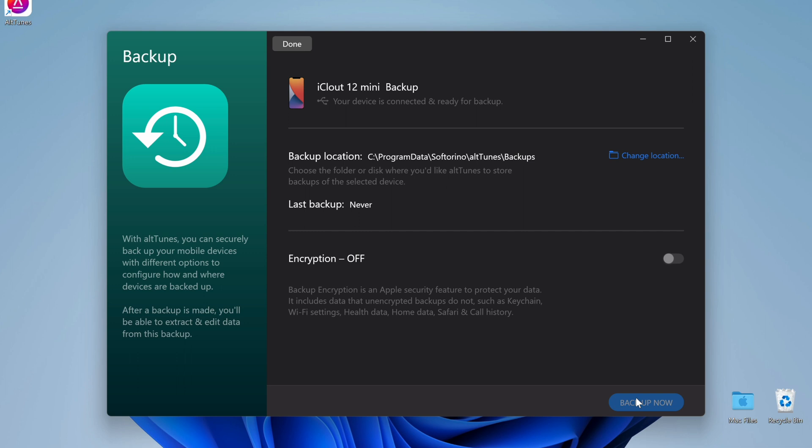This step takes some time, especially if you have an iPhone with 128GB of storage or more. If you're following along with this video, feel free to pause now while your Windows PC is backing up your iPhone.